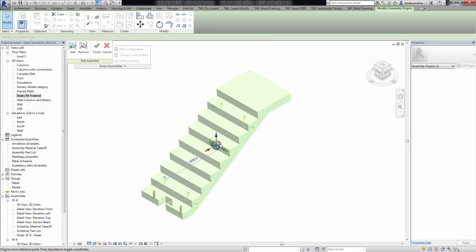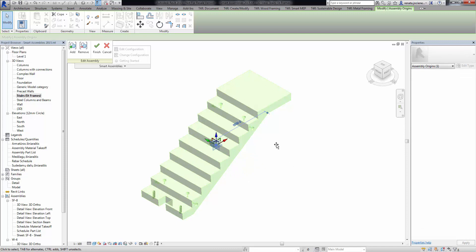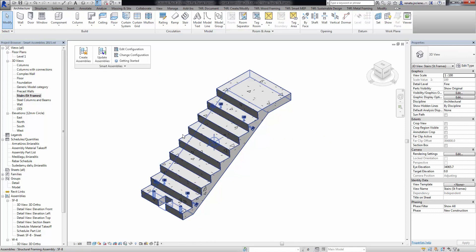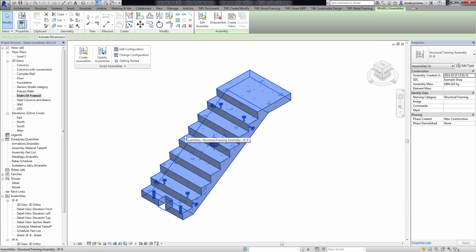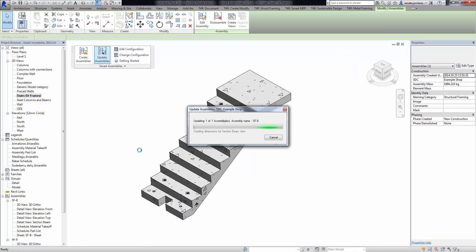If you want to change the presentation of those elements, select the element and go to Edit Assembly, then select Assembly Origins. The arrows will show the rotation, and the green one shows the front view of the element. Now we can rotate this arrow and finish editing mode. After that, select the assembly and press Update Assemblies.